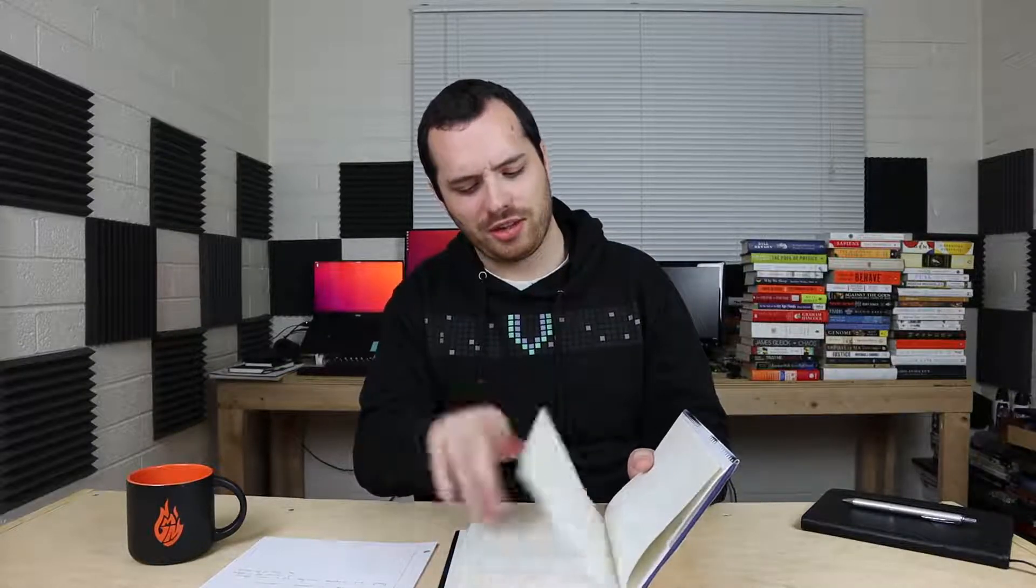So I would definitely recommend this book. It is one year older than Rise of the Robots. I think it was written in 2014. Let me check. 2014.